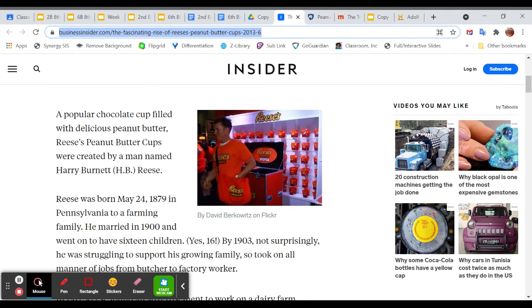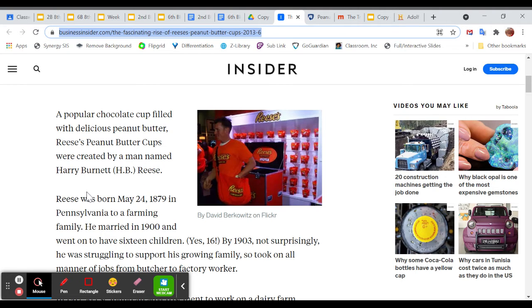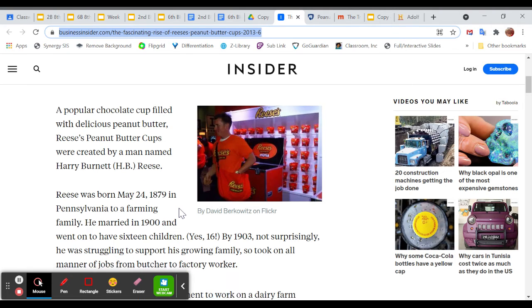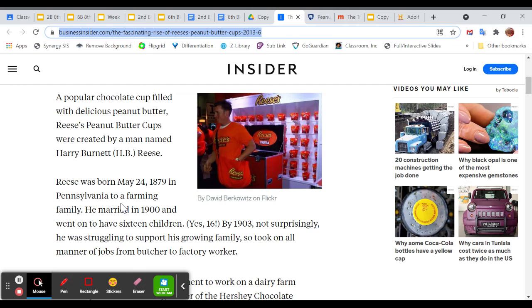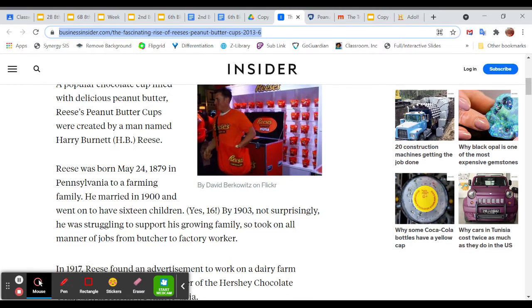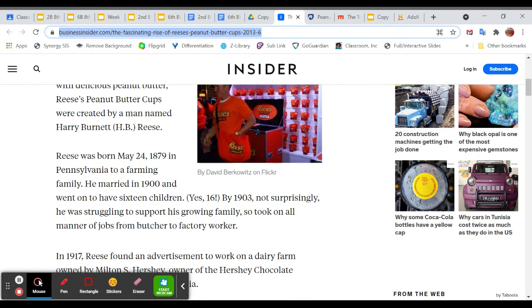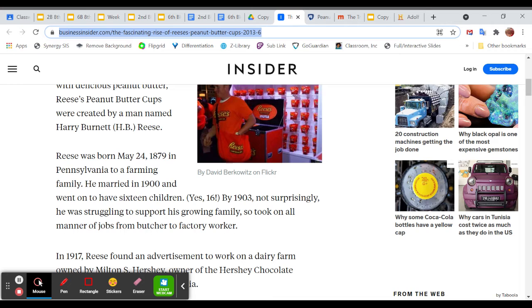And I learned that the person who created Reese's Peanut Butter Cups, who's named Harry Burnett Reese, he was born in 1879 in Pennsylvania. His exact birthday isn't really overly important. I do like the 1879. That gives us an idea of how old he was and everything when he did this. And he was in Pennsylvania, which actually is important because that's where Hershey's is and that all ties in later on. He married in 1900 and went on to have 16 children. And then he was struggling to support them. So he took on all manners of jobs from butcher to a factory worker.